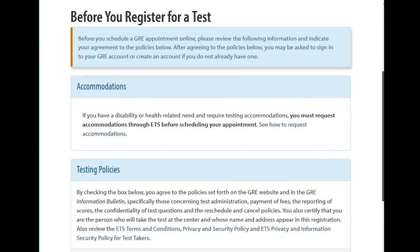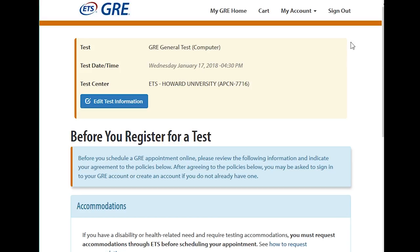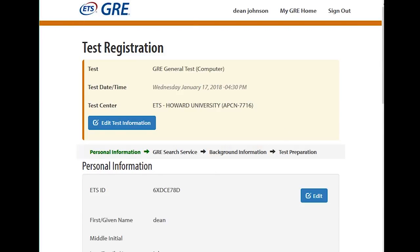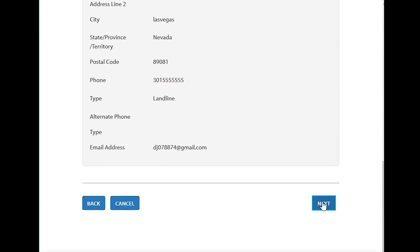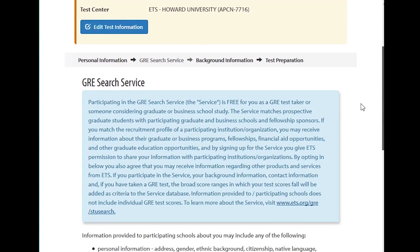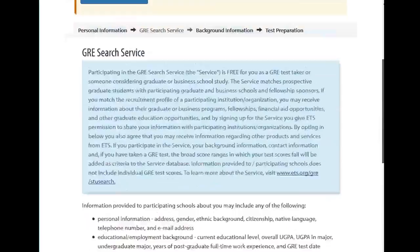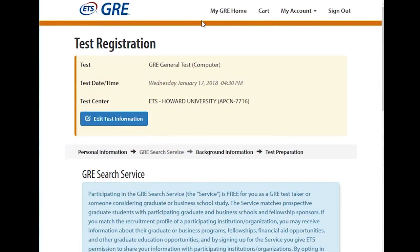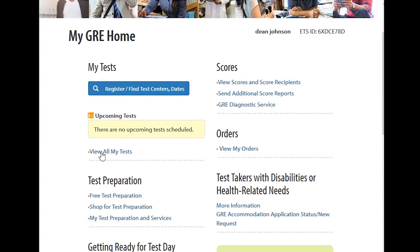If you need any special testing accommodations, you would choose that option. You go through and answer all the questions, keep hitting next, and make sure all the information you entered is correct because they'll need your identification at the test center. You would also pay for the test when registering.